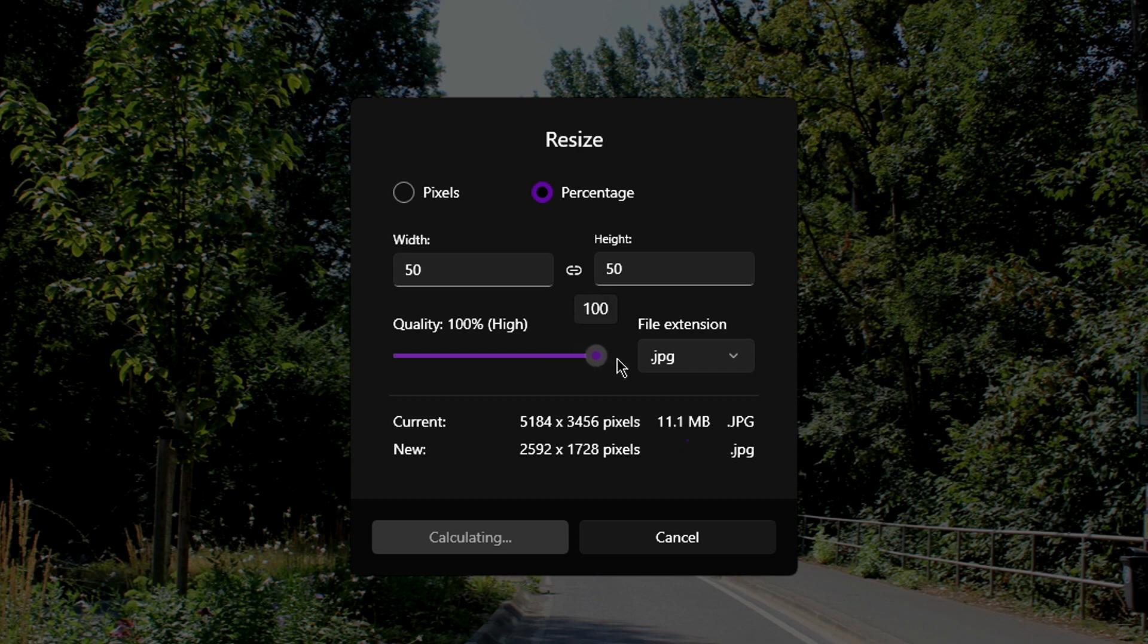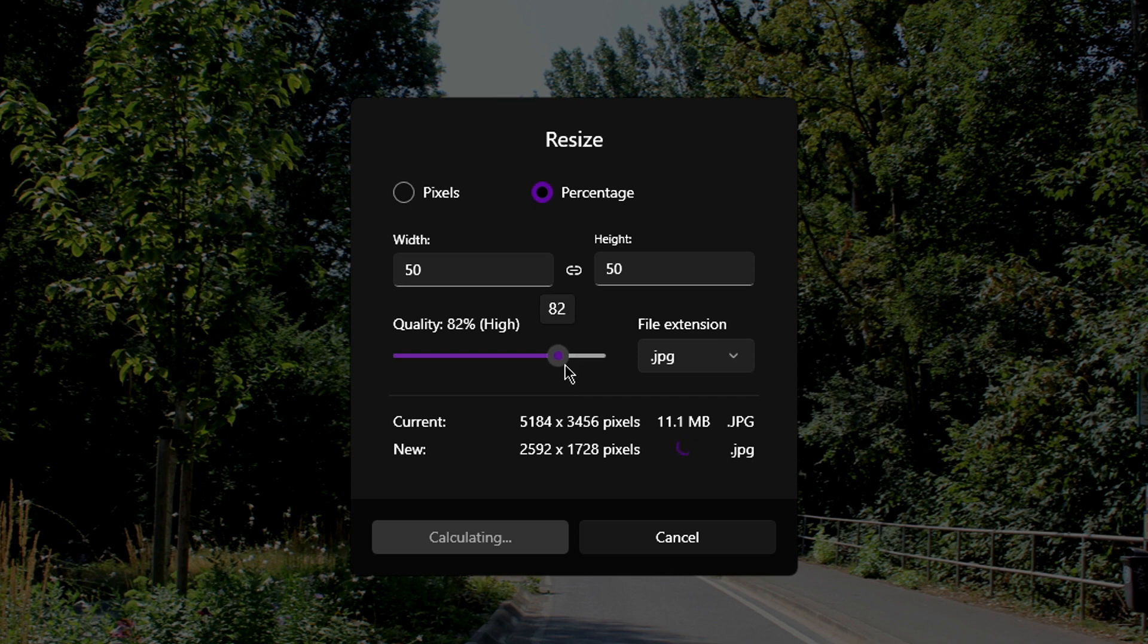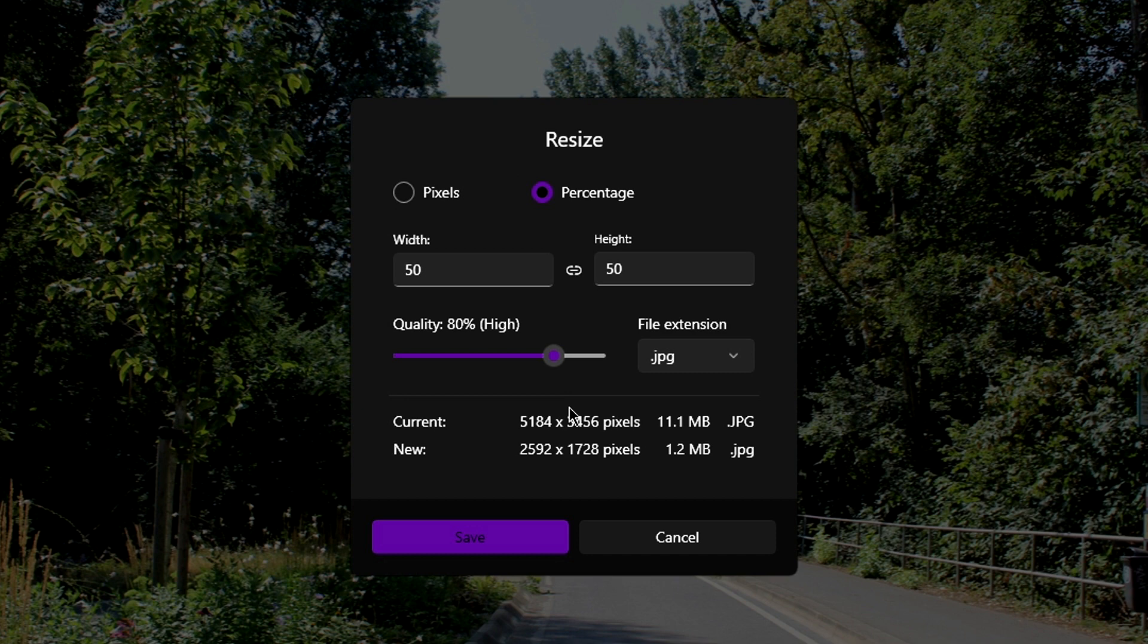Up here, I can change the quality. The lower the quality, the lower the file size of the image will be at the cost of visual quality. Anything above 80% will be placebo, so there is no real reason to put it above that number.